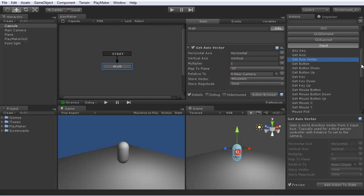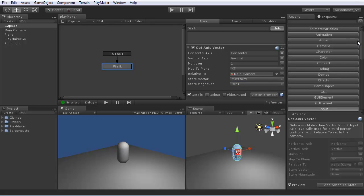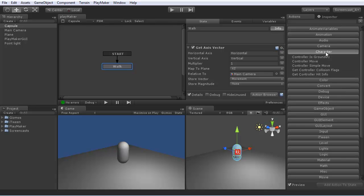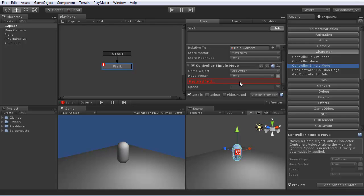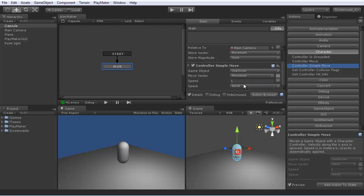So now we want to do something with this movement variable. Now we can go to the character section, control a simple move, since this thing has a character controller on it. This action will move it, add that to the state, and use the movement vector we stored from the input to move the controller around.